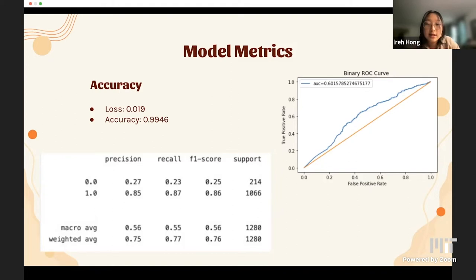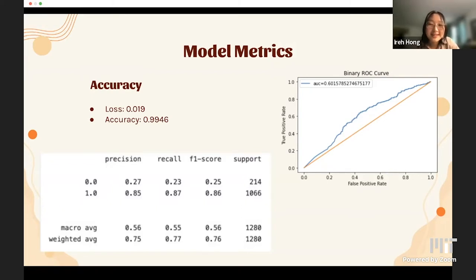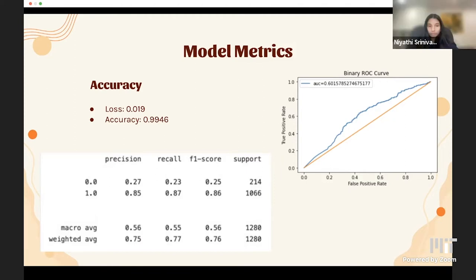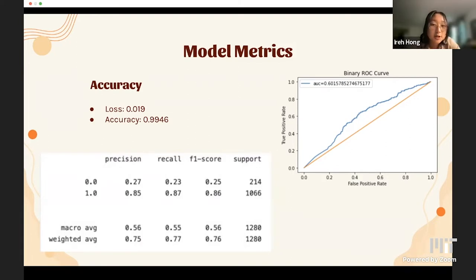The ROC curve defines the relationship between true positive rate and false positive rate. We had an ROC AUC of roughly 0.6016, which unfortunately is not very good — the curve travels quite closely along the linear line. However, other metrics show more promising results. Our precision had a weighted average of 0.75, recall was 0.77, and the F1 score had a weighted value of 0.76.